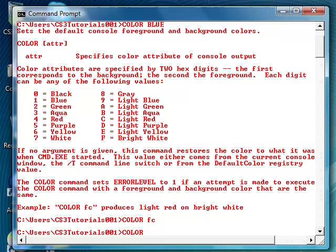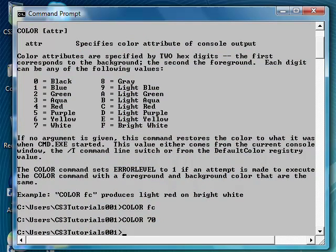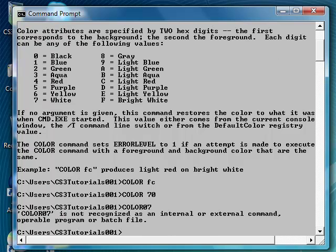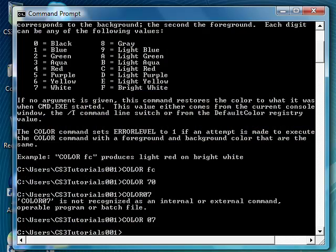We're going to change it back to my original colors which will be 70. Oh no, wrong one. Color 07, got to put in space, sorry guys. 07, there we go, back to the original layout now. Okay, that's color for you.